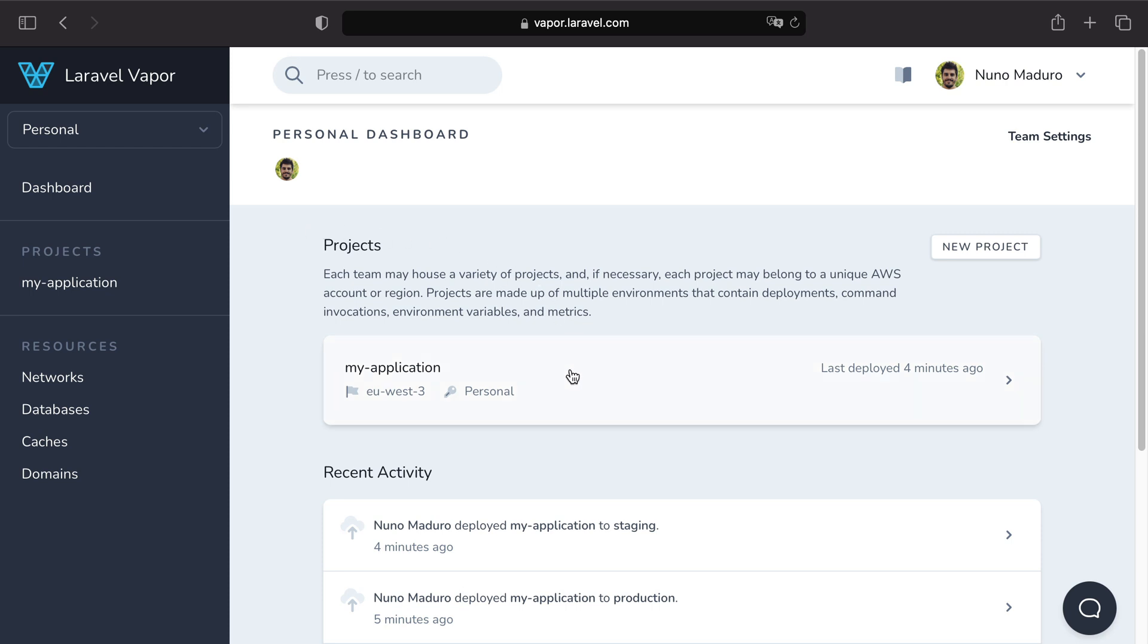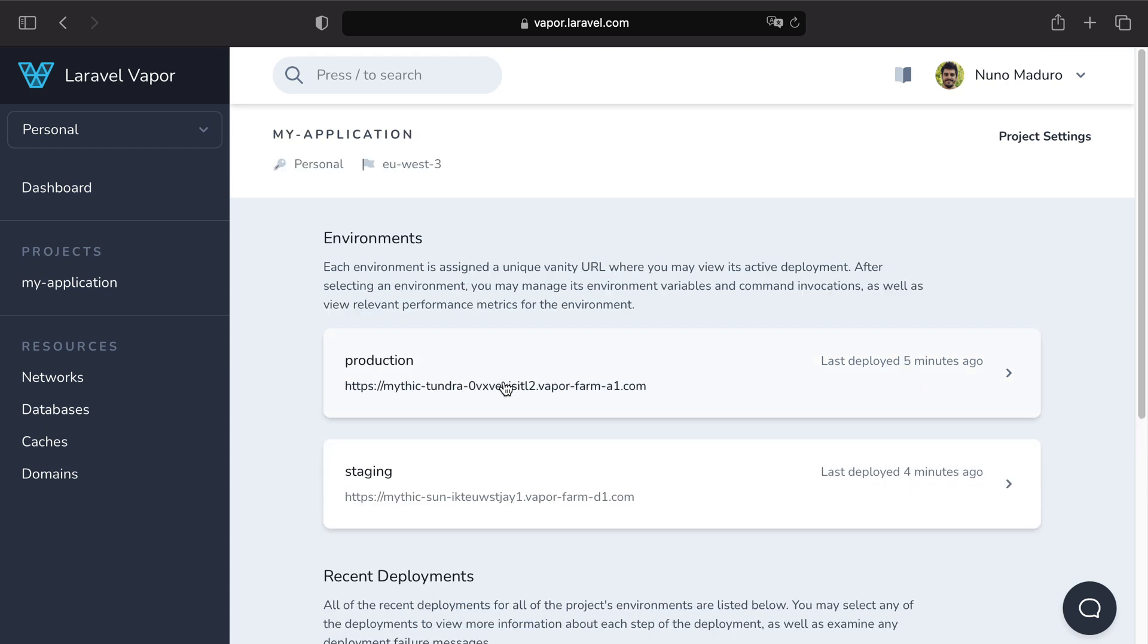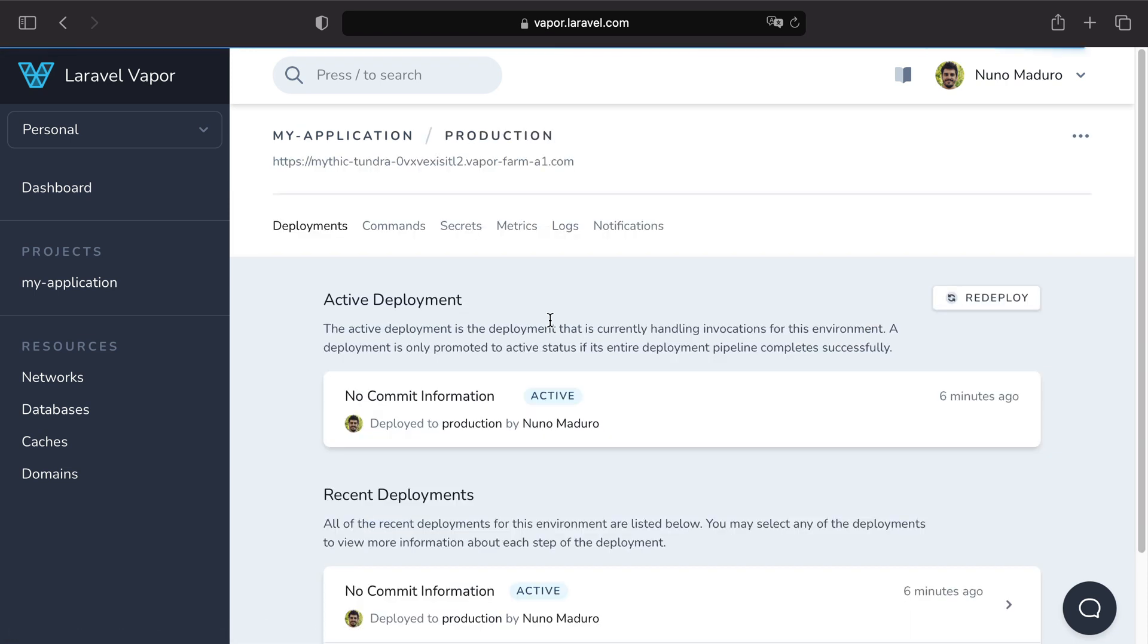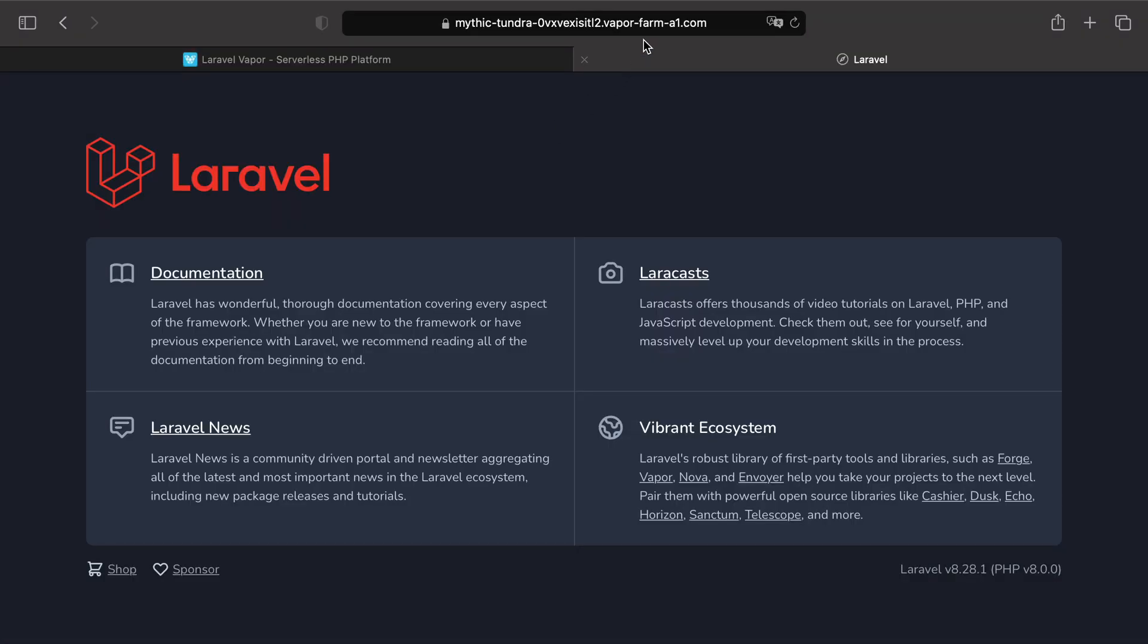As you might have noticed, Vapor offers you a vanity domain for each environment you may have. Here, for example, I can quickly see my website in production using my vanity domain. Yet, as cool as they are, sometimes you want to have a real domain to show to your customers.